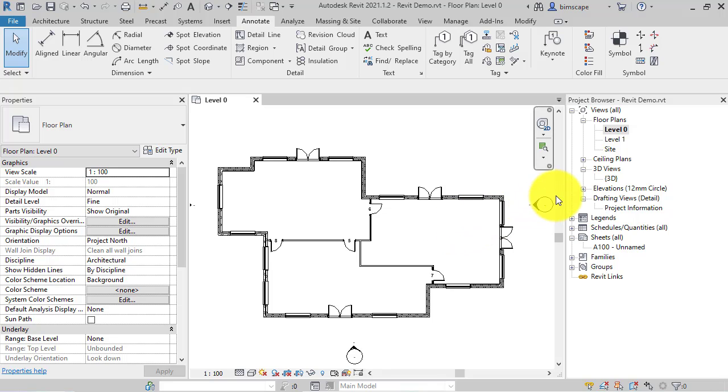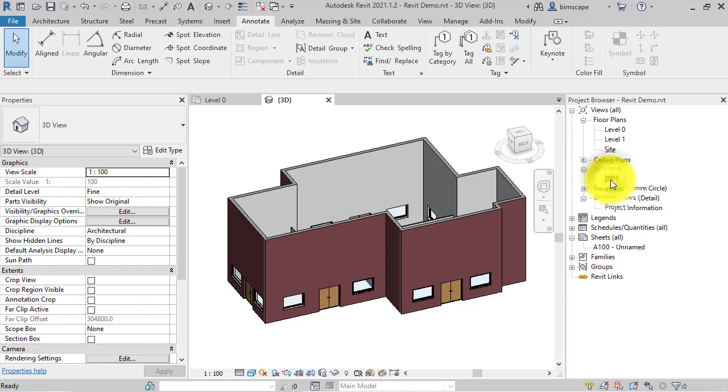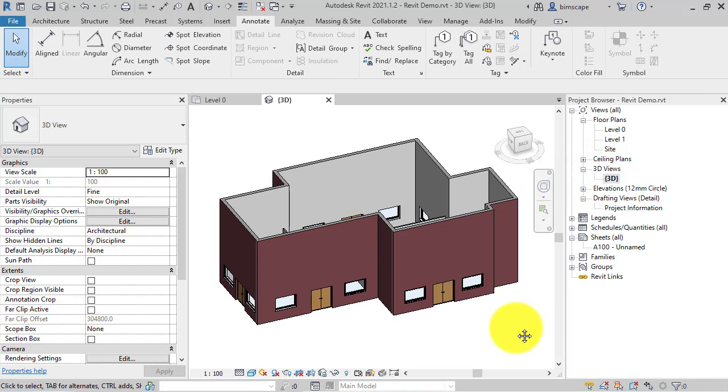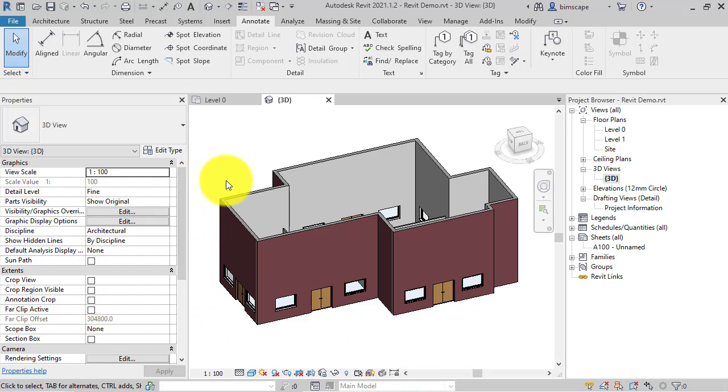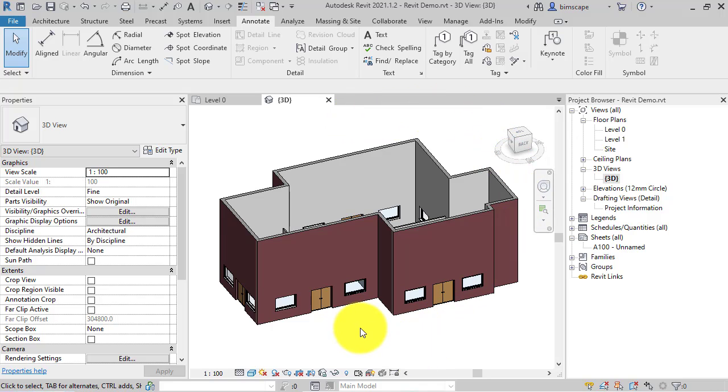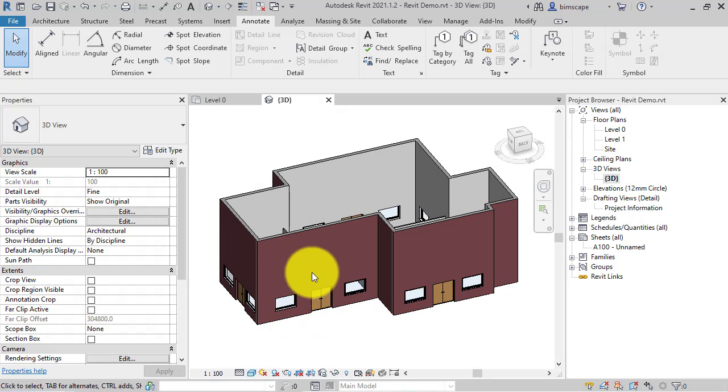Well depending on the complexity of the model, and this is a fairly simple one, but if you've actually got a complex model and let's say this is the last view you worked on, when you open the project Revit's got to reconstruct this model and all its complexity. So depending on the size of the model, it can actually slow the process down just to be able to open the project.